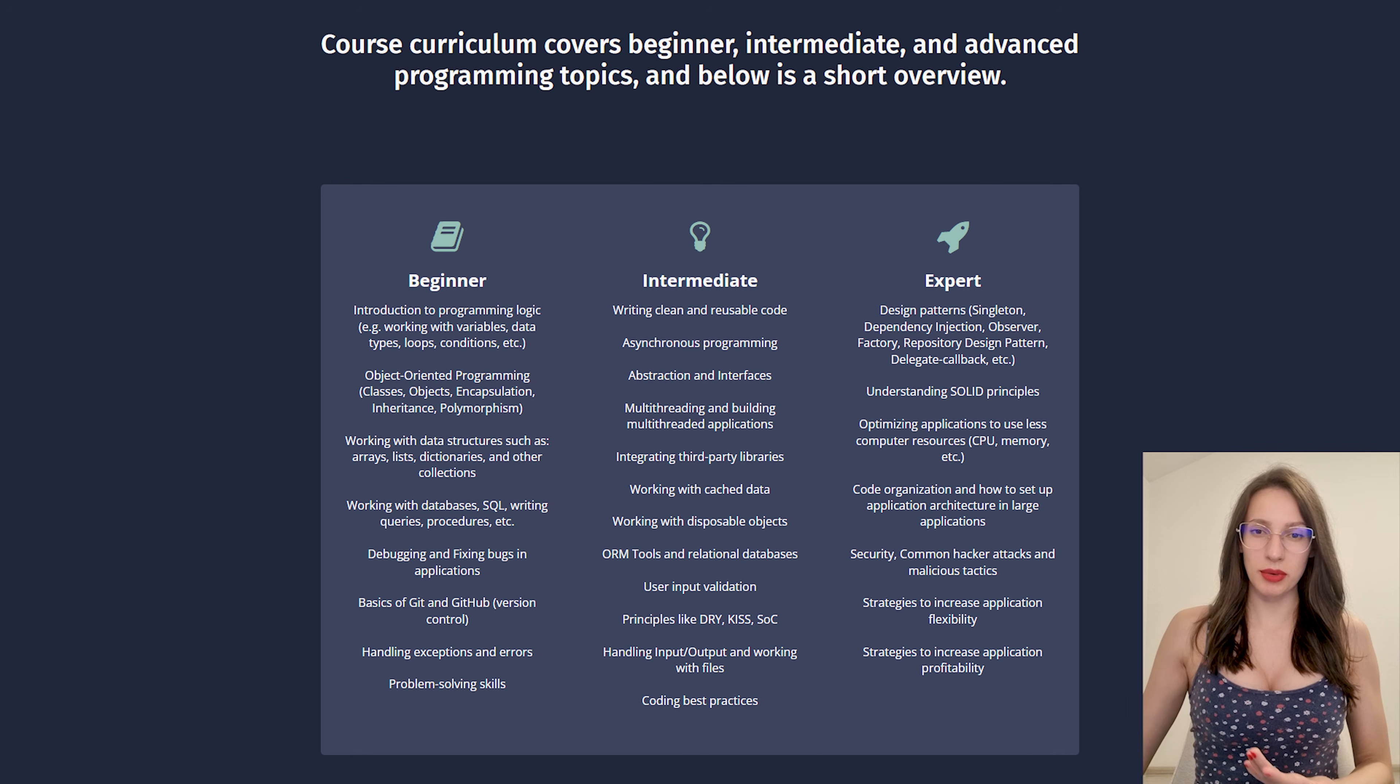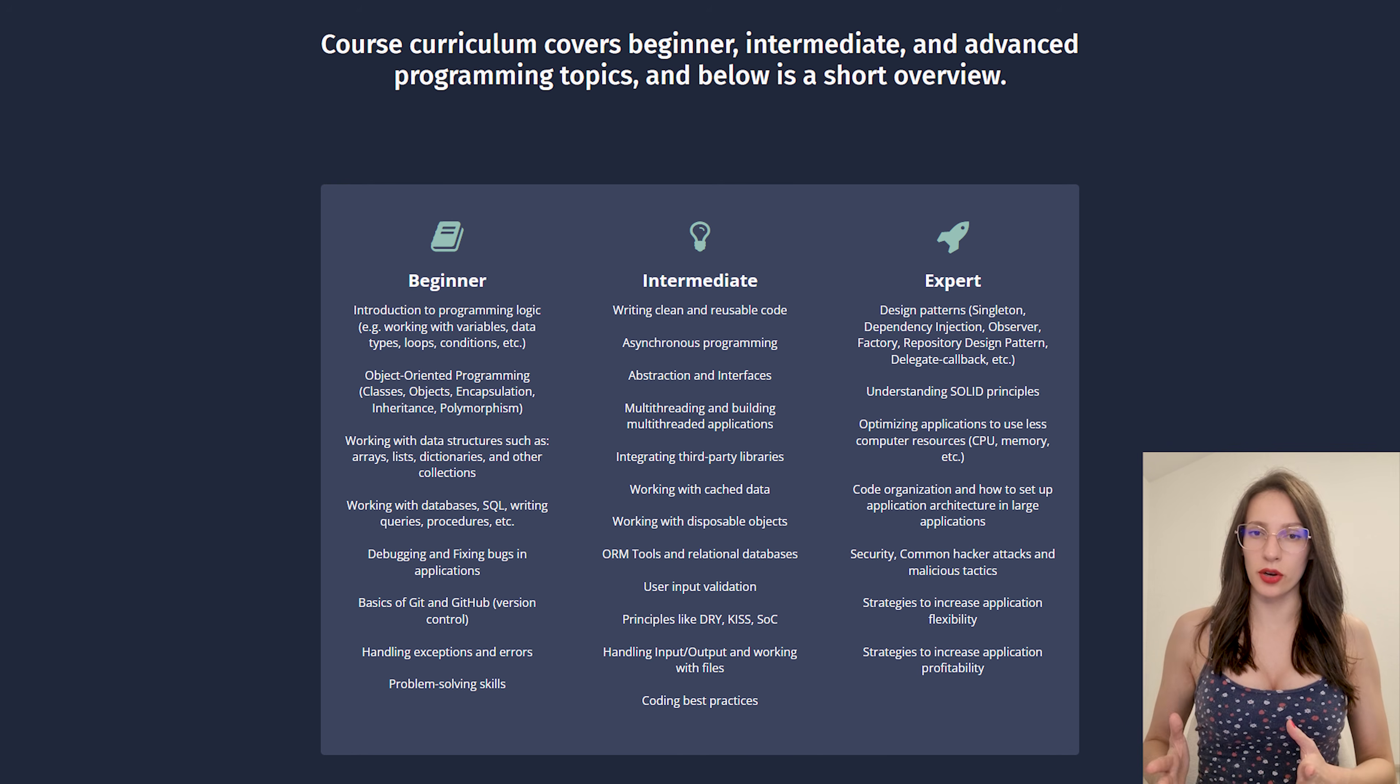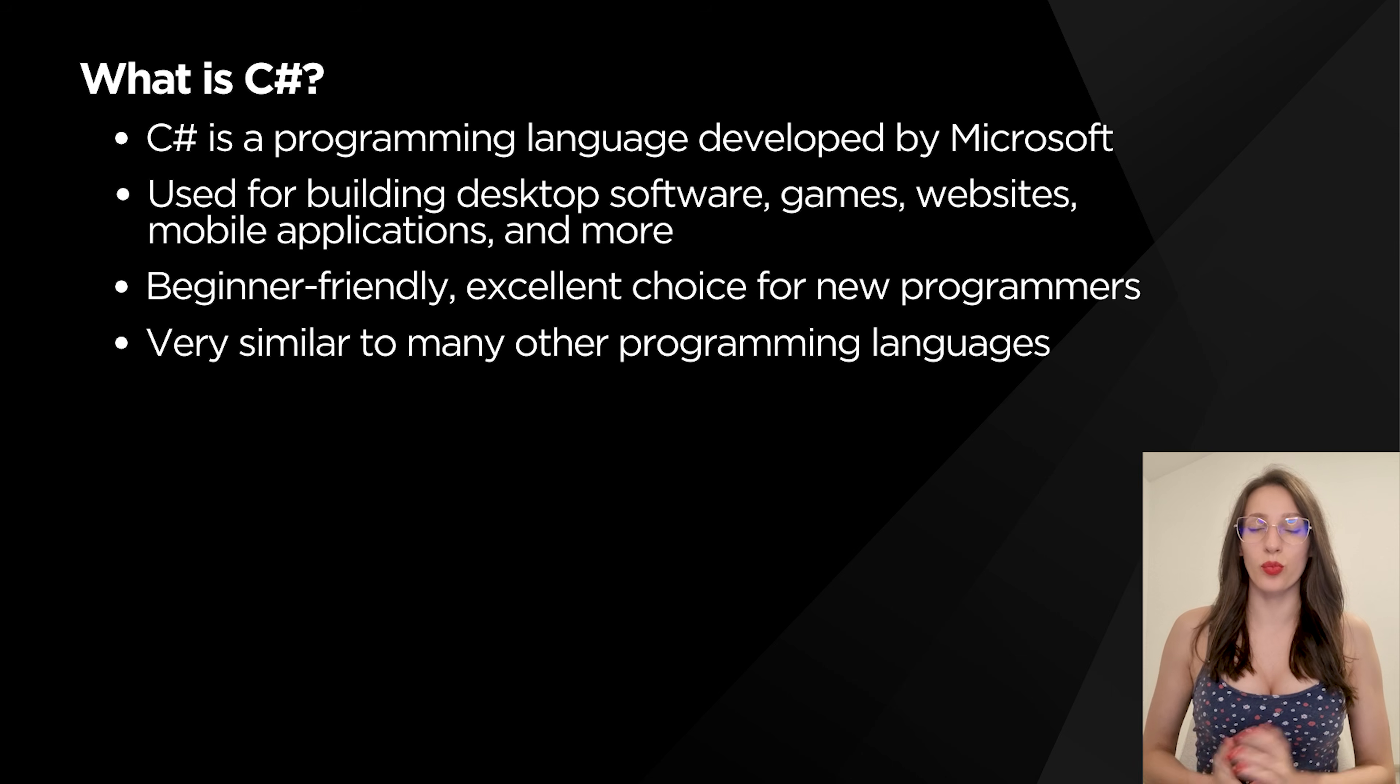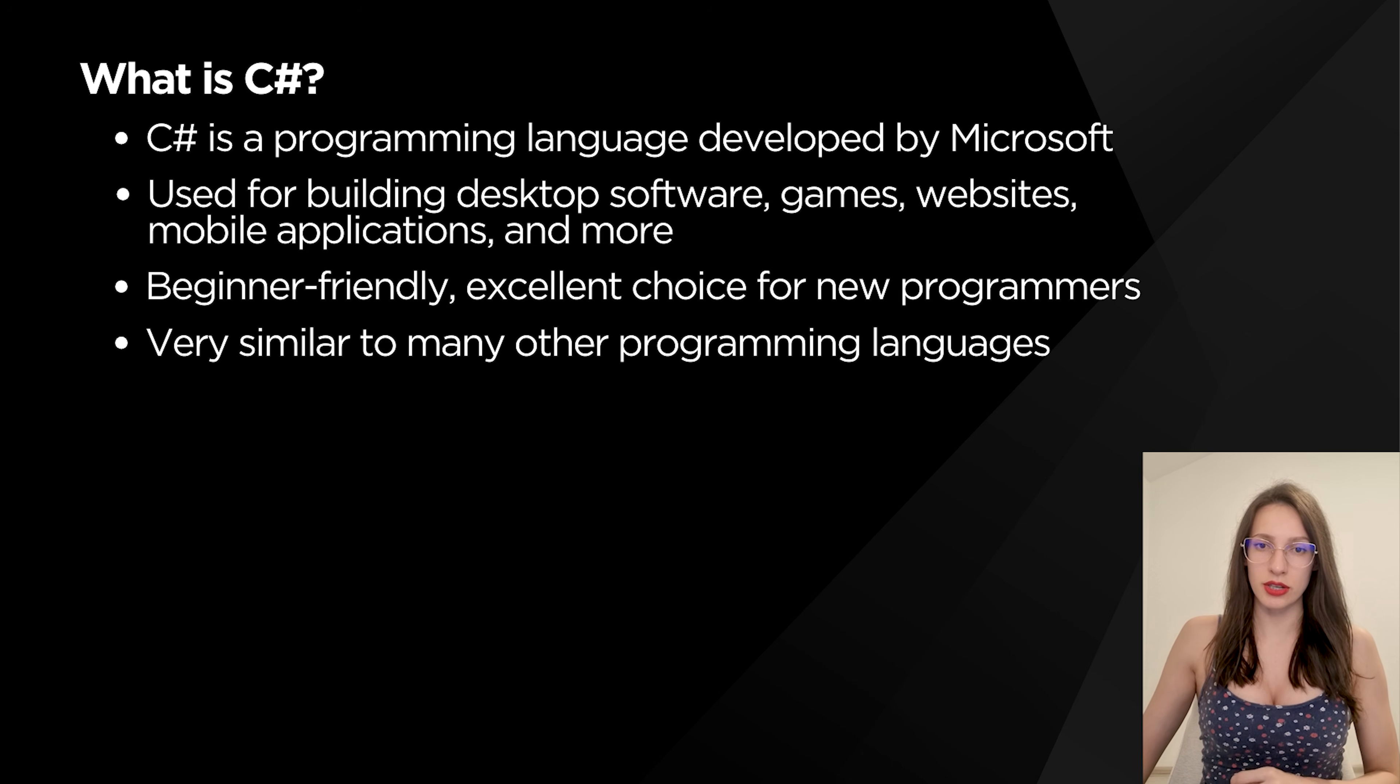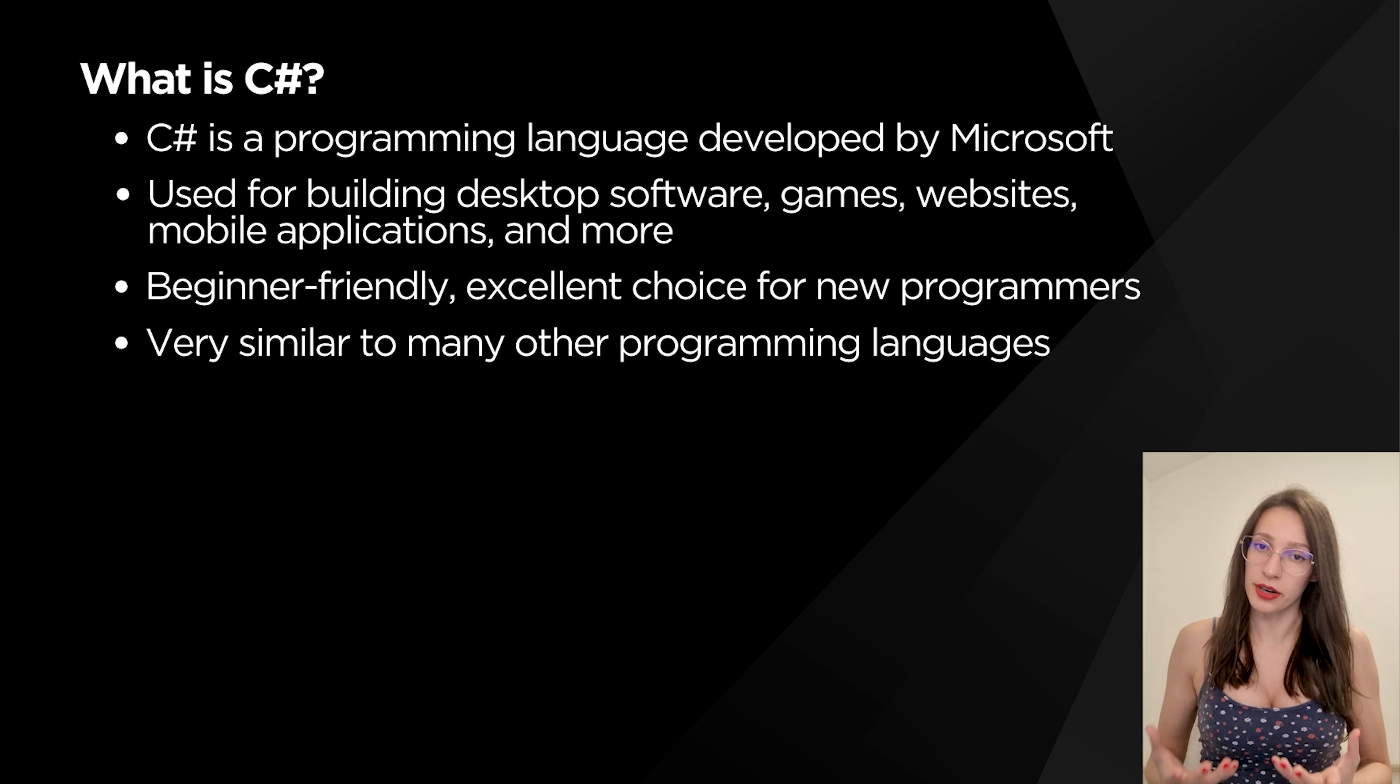So with that being said, let's go to the topic of this video. So the first question that I want to answer is what is C#? C# is very powerful and versatile programming language. It is developed by Microsoft and it is very, very popular.